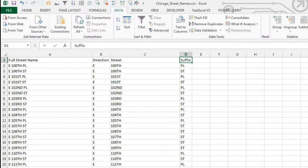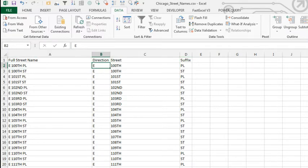Today, I have a list of all of the street names in Chicago. And when this data came down, I was interested in this suffix field - place, street, and so on.